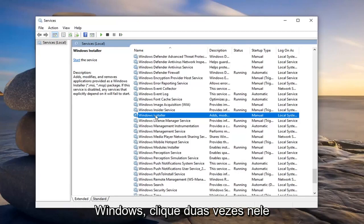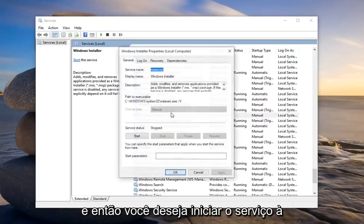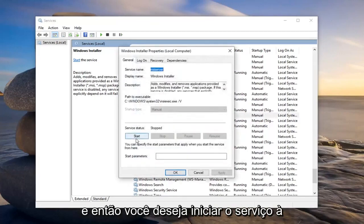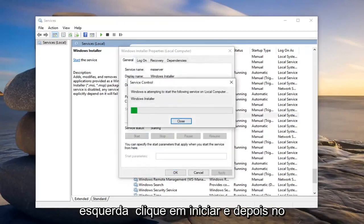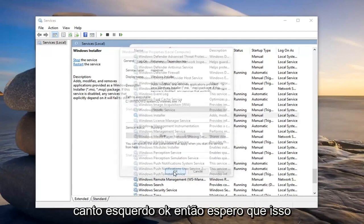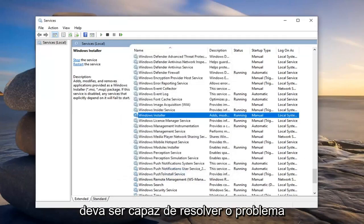We're going to go ahead and double click on it. Then you want to start the service, so left click on start. And then left click on OK. So hopefully that should have been able to resolve the problem.